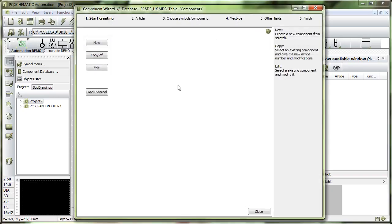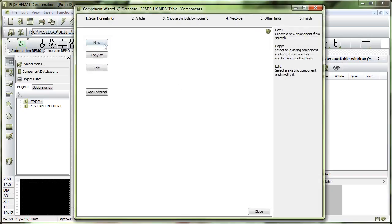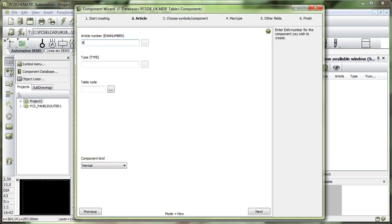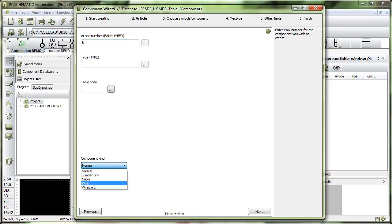Click the component wizard icon and go in and say that you want to create a new component. A jumper is one of the special kinds, so the jumper link, select that one.